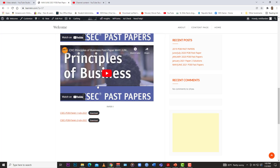Completed paper ones are still available for purchase — check the video description for links. Or purchase packs that include blank papers, the textbook, and the syllabus. That's it for now. Thanks for watching and listening.